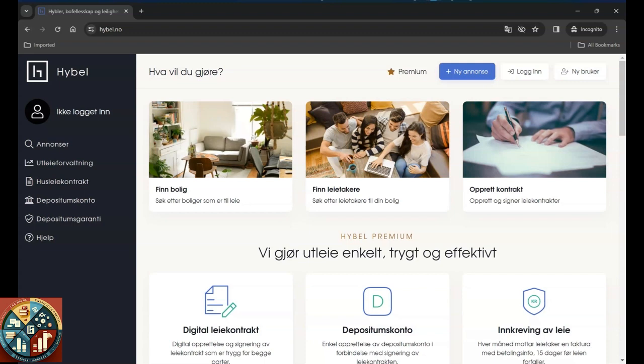Hi guys, in this video we want to talk about how to find housing or hibel apartment or a studio or even a room in the website hibbel.no. This is only if you live in Norway.